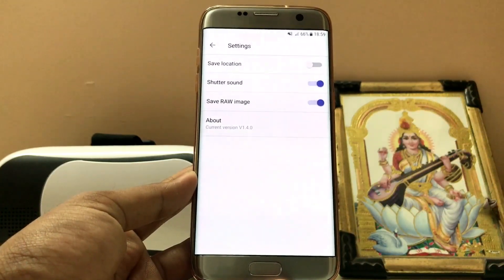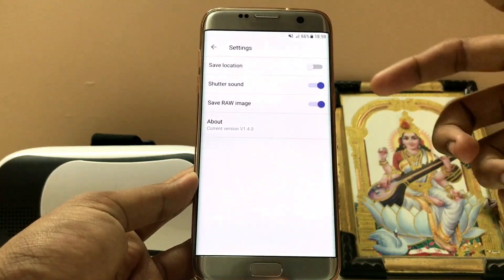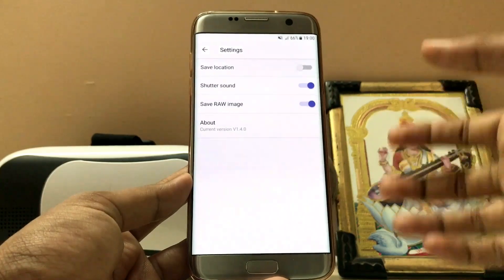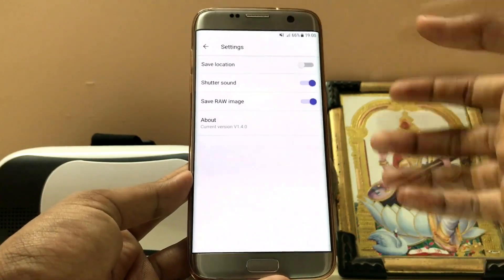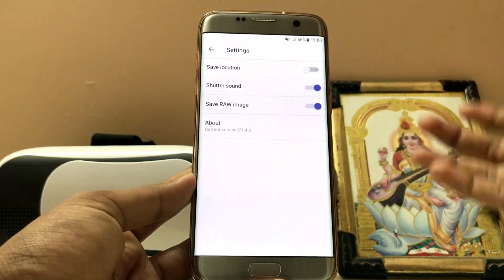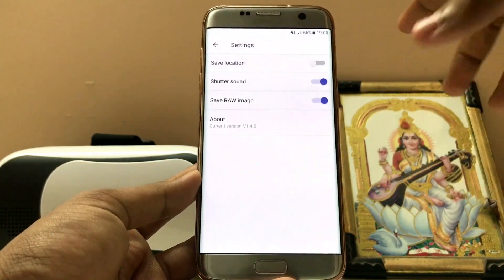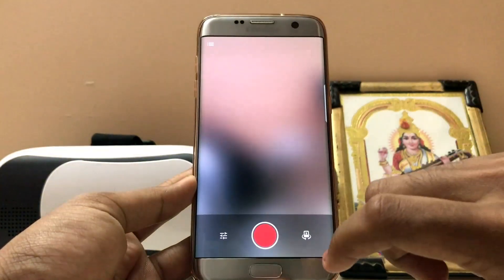It also works on the Redmi Note 3, so if you have a mid-range or higher-end device it does work. However, on some lower-end or budget devices, the RAW image feature may not work.